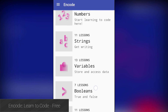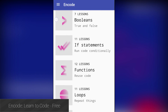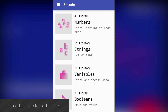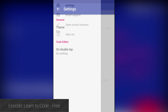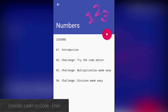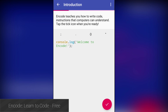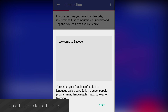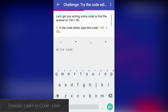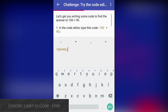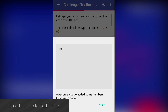Encode is a beginner's programming application that teaches you the basics of programming. It uses JavaScript to teach the basics, but all of the concepts are fairly universal, which makes it a great starter application for those who have never programmed but definitely want to start. It has sections for numbers, strings, booleans, variables, if statements, and other basics. It's free to download and use, with its only weakness being that there's really nothing here for intermediate or advanced programmers.